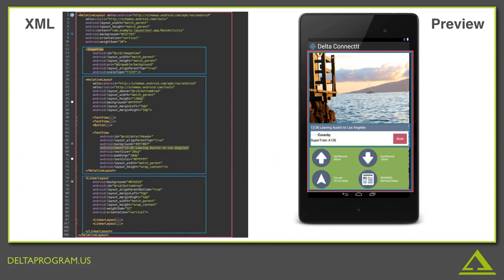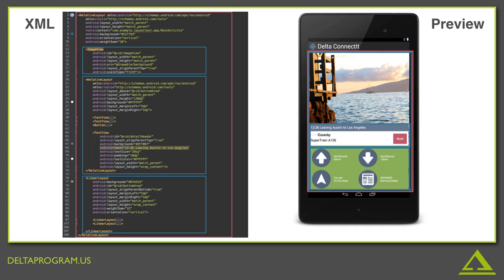What about that linear layout down there? Well, what's left? There's that green section below the relative layout. And yes, that turns out to be what this linear layout is describing.